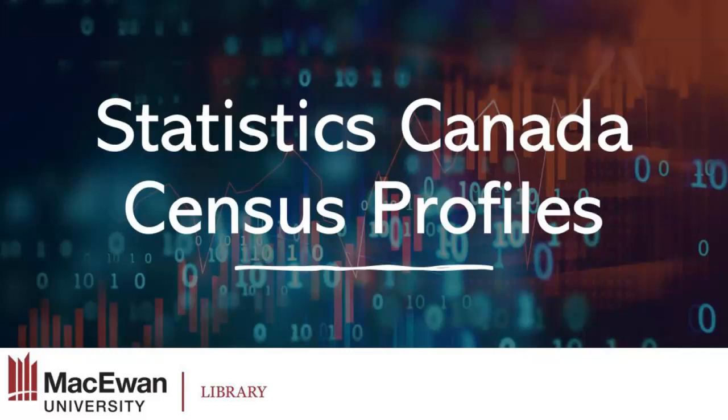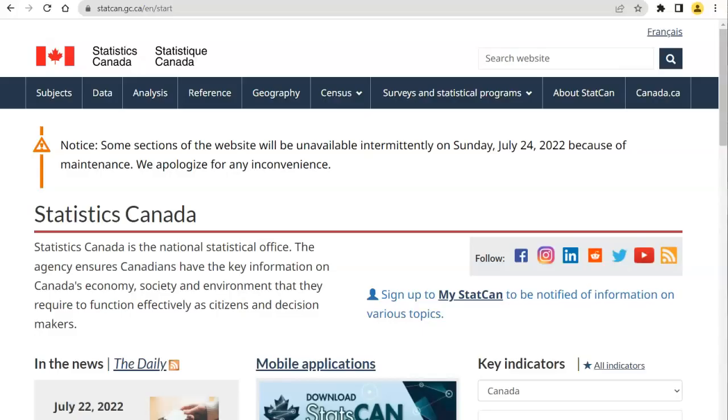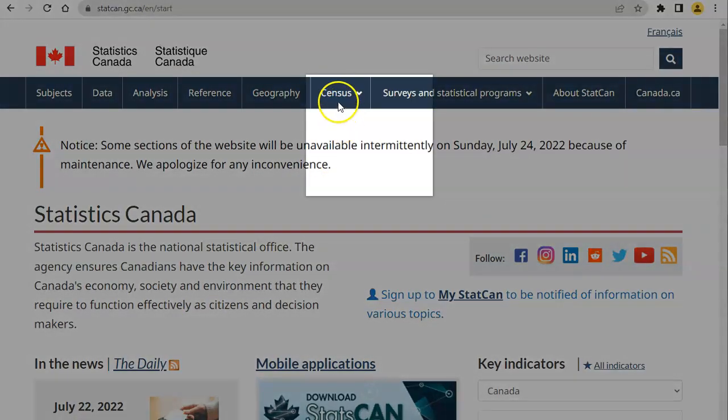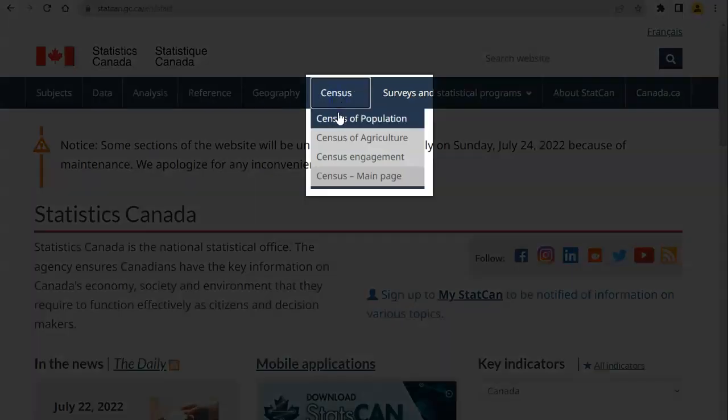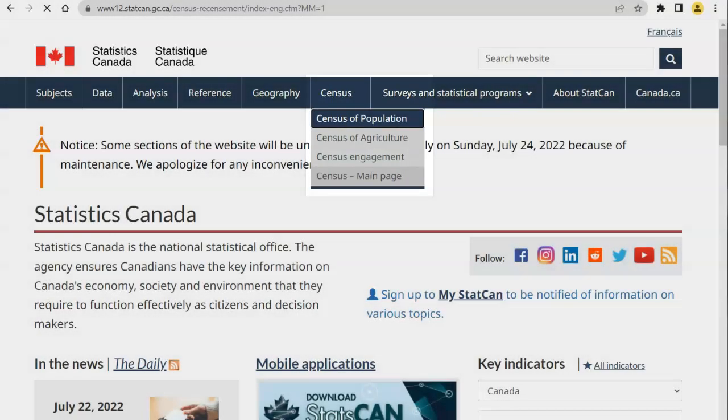Statistics Canada Census Profiles. On the Statistics Canada homepage, click on Census in the main menu and select Census of Population.